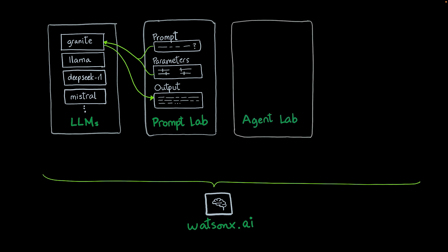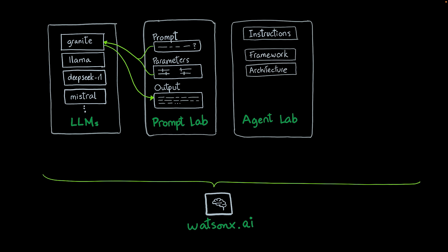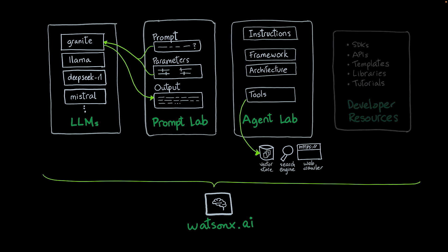WatsonX.ai also has a new tool called AgentLab. AgentLab allows you to combine instructions that will specify how the agent should behave. Then you connect them to a particular framework or architecture. And then you use tools to interact with data. Using these tools and instructions, you can create agents that use RAG architectures to enrich the power of LLMs with external data and provide answers that are grounded on the information you want.